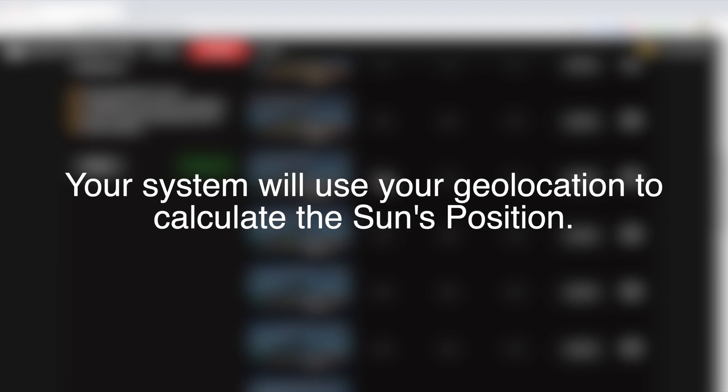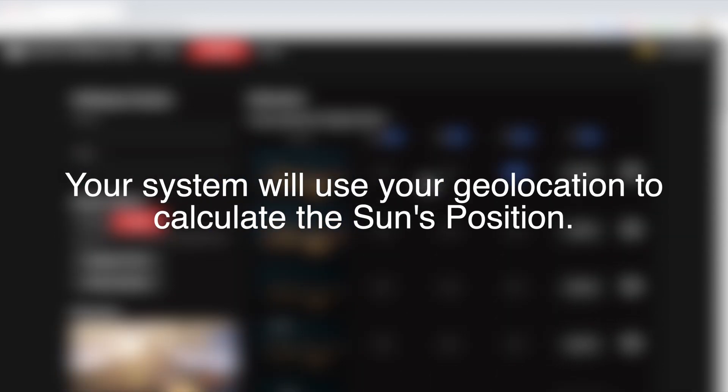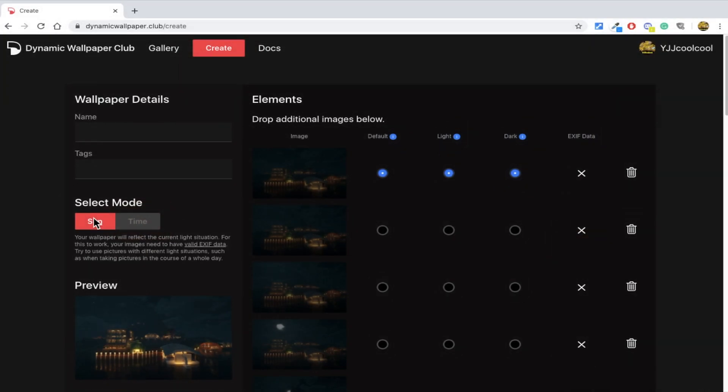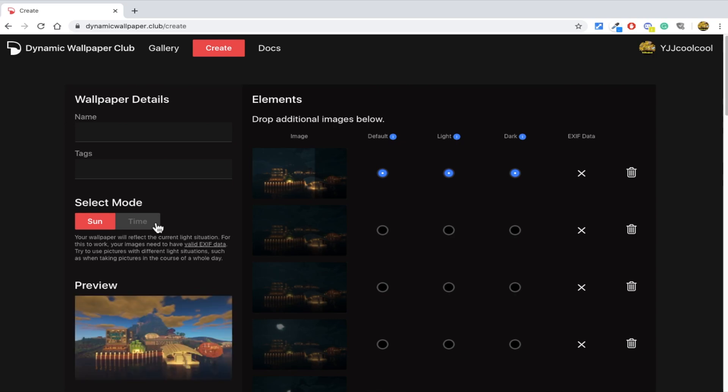However, you will need to insert geolocation metadata into the picture in order to use the sun mode. To do that, the instructions are provided in their documentation page.